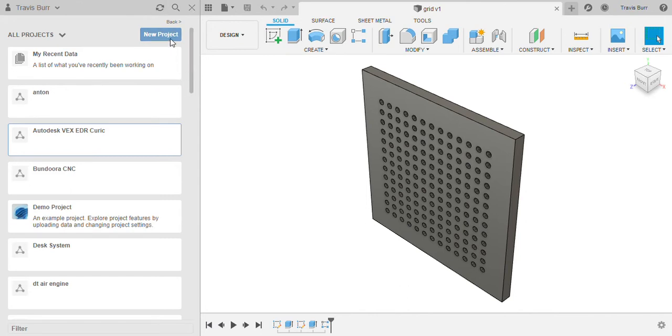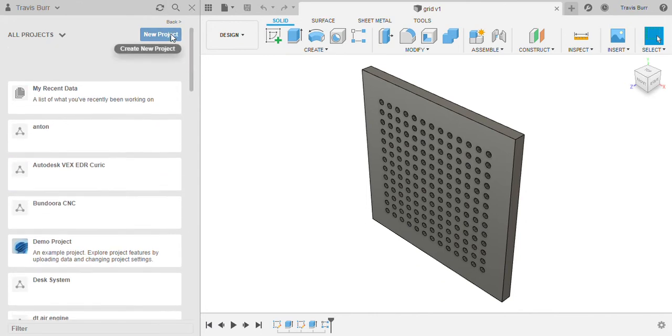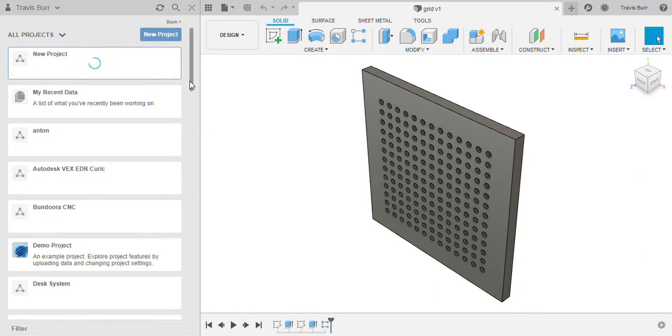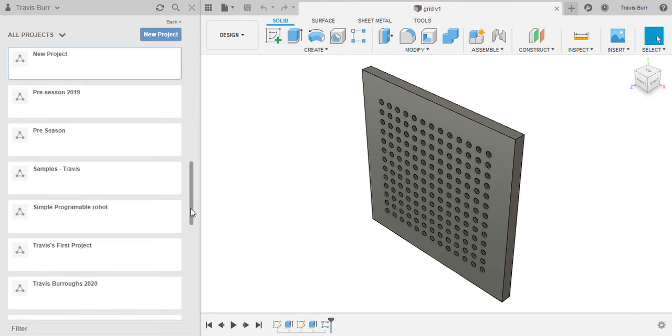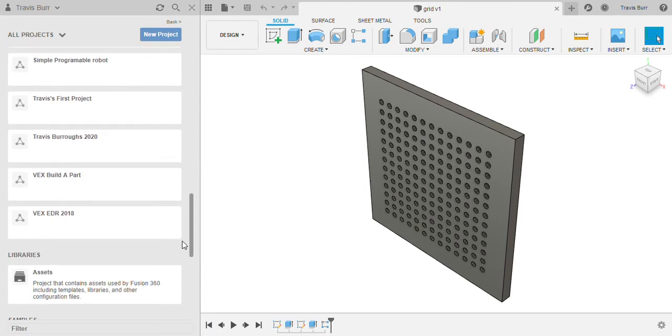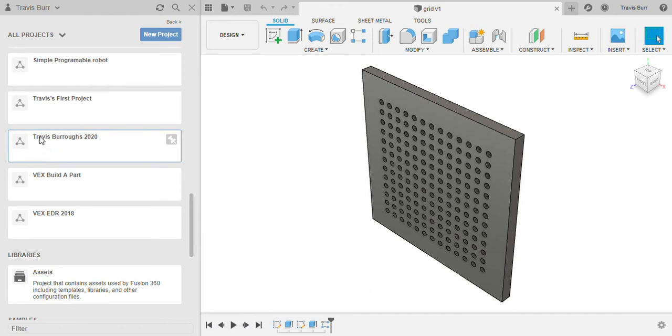We want to click on new project and we want to make a new project. I'm going to delete that in a second, but we want to name it your name 2020. So you can see here I've got this one Travis Burrows 2020. We're naming it like that. Cool, I've got that done.